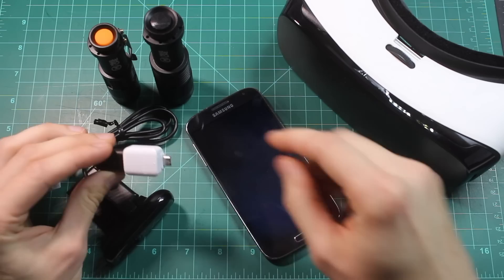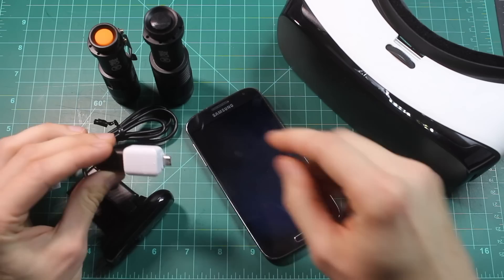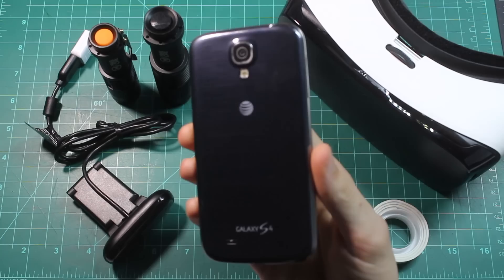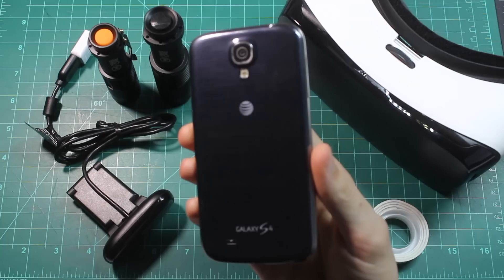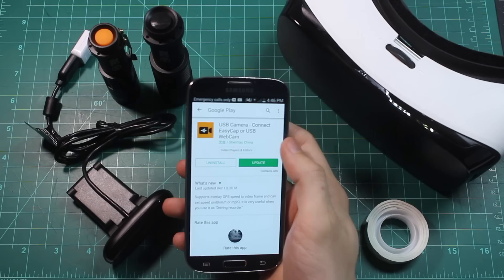You're also going to need an OTG connector. This lets us connect standard USB devices directly to our smartphone. Depending on if your smartphone is micro USB or type C, make sure to pick up the corresponding OTG connector. I have a Samsung Galaxy S4, but as long as you have an Android, your phone should work. However, you're going to need to go to the Play Store and download this application so you can use your phone with your webcam directly.